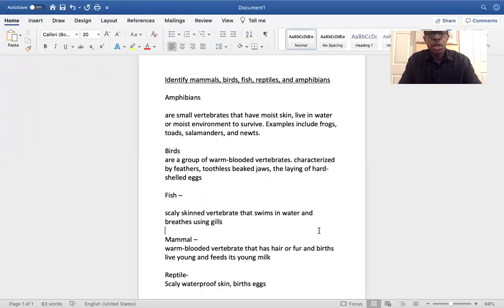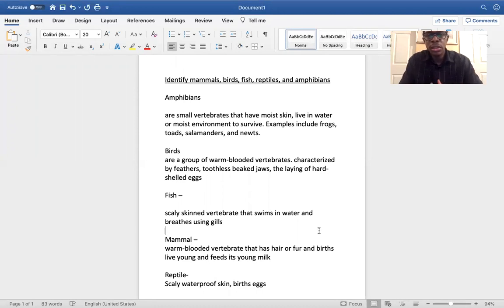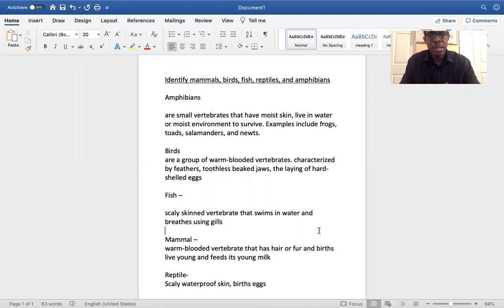Birds are a group of warm-blooded vertebrates — again, all that means is they have a spine — characterized by feathers, toothless beak jaws, and the laying of hard-shelled eggs. So when a bird produces an egg, it's not alive yet. They incubate it, and then throughout that process it becomes alive.